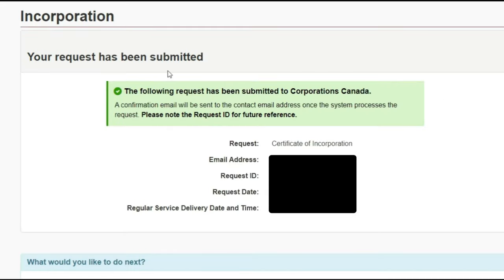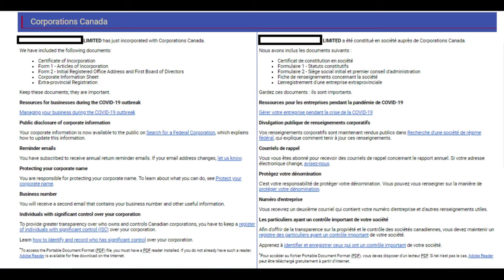Once the payment is done, the page confirms your request has been submitted. Just wait for the email confirming your incorporation is done. Once that email arrives, your incorporation is live.